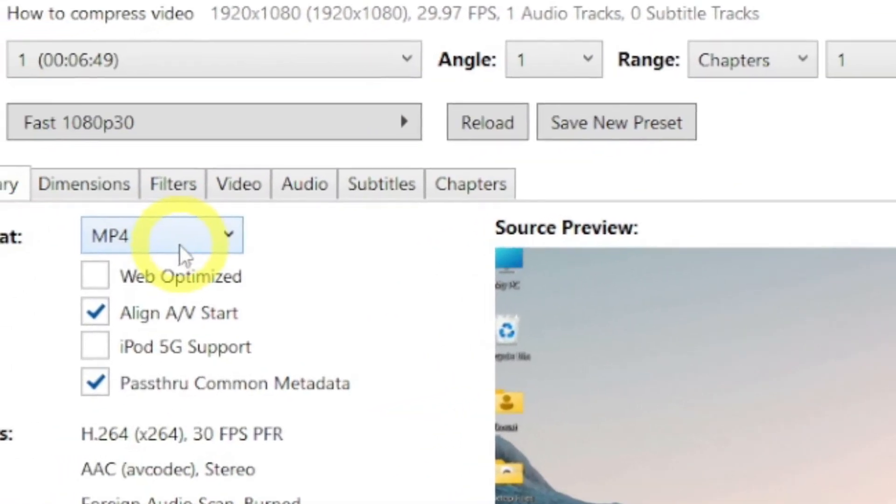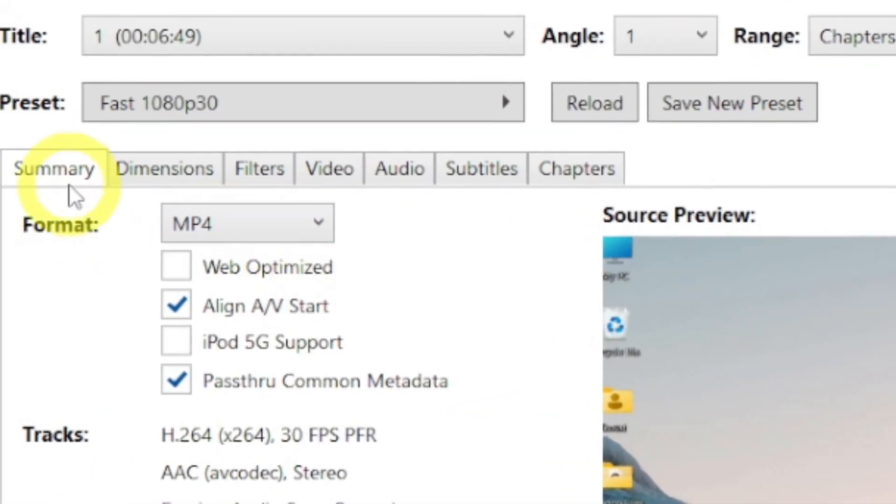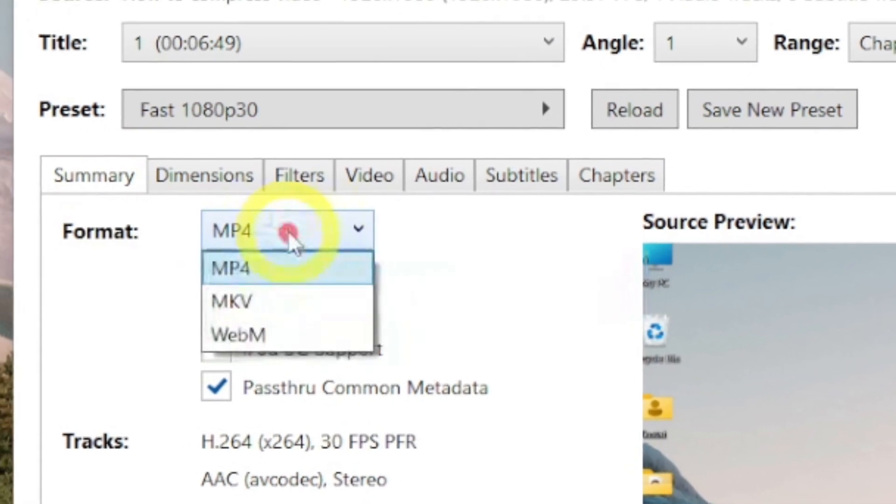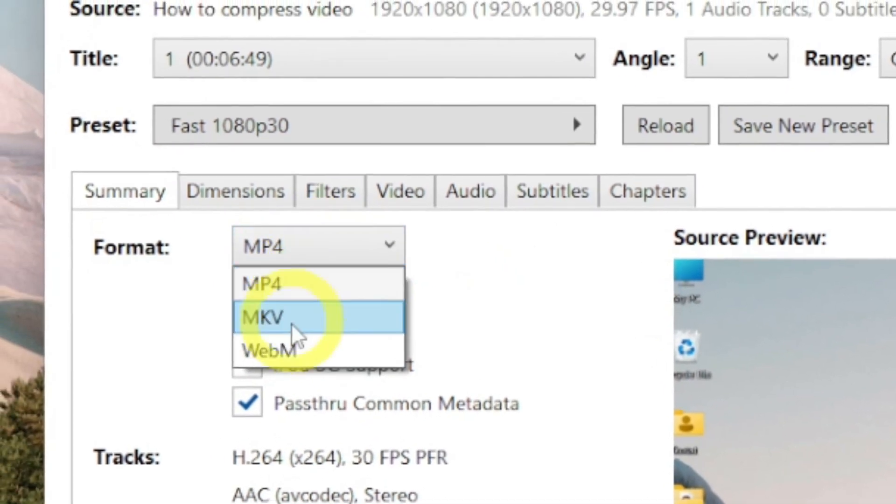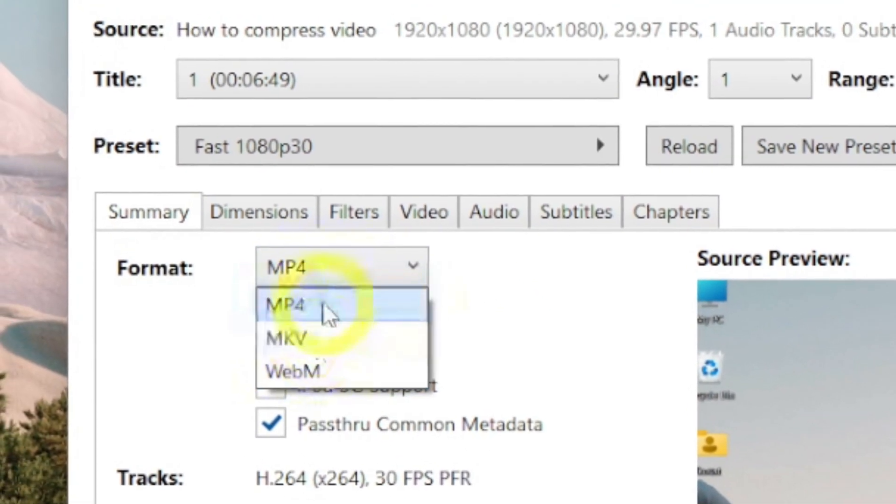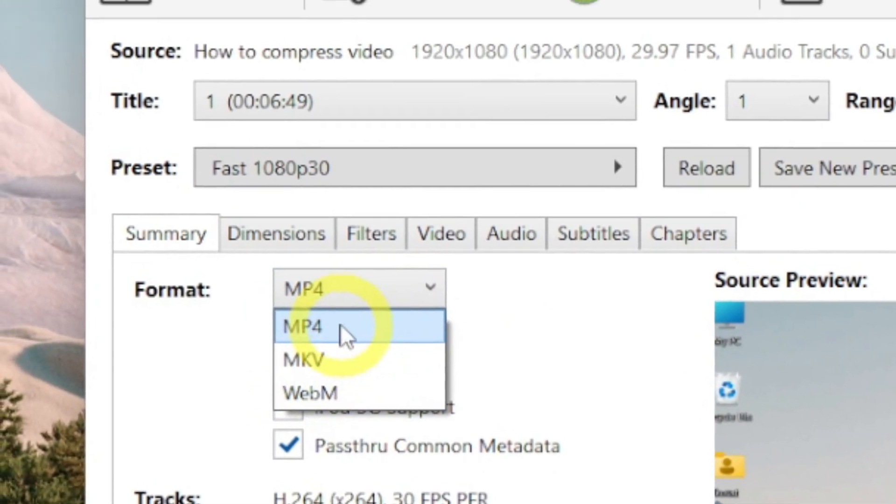Here you can choose the output format of the video from these three options, and I have chosen the MP4 format.